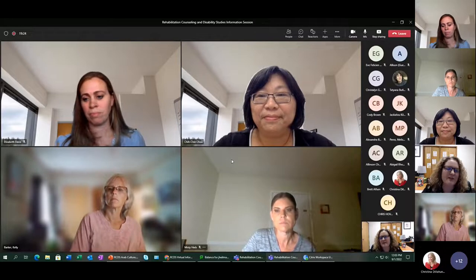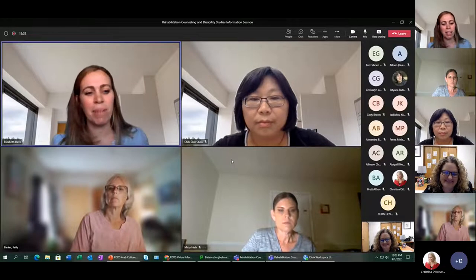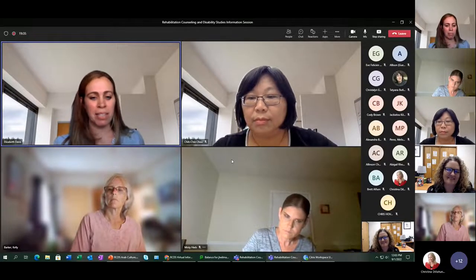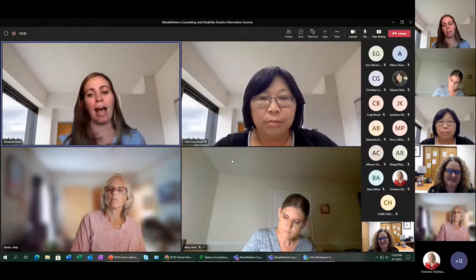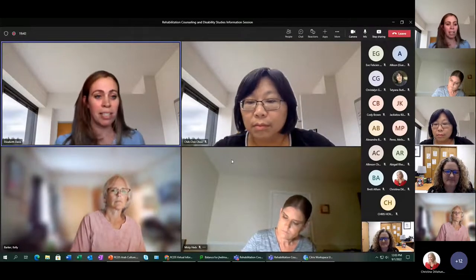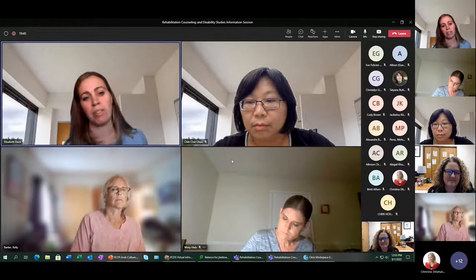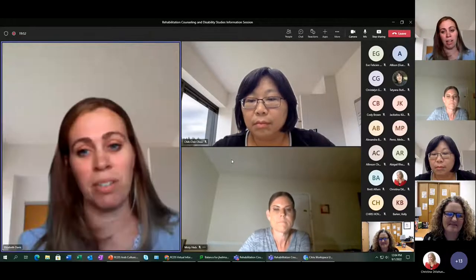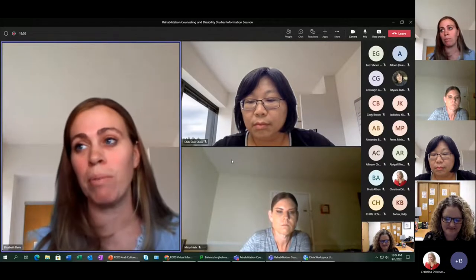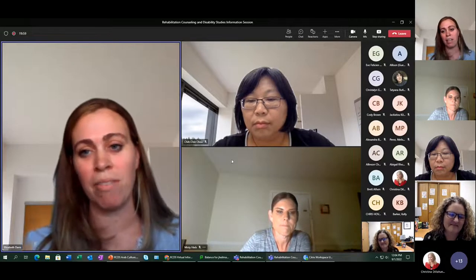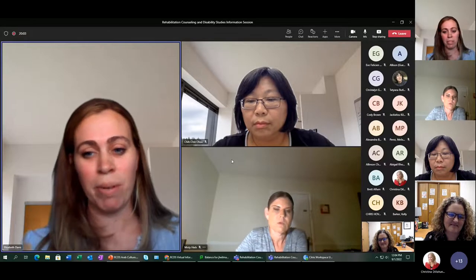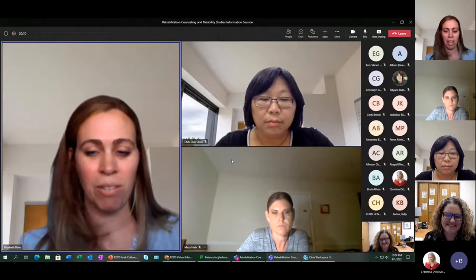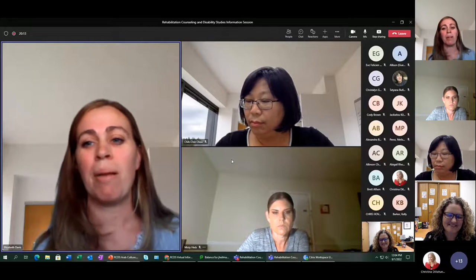My name is Betsy Davis — you may see Elizabeth Davis in emails. In my capacity with this program, I will help you with your application, answering questions about that process, and once you're a student, help with registration and general support. I've worked in education for almost 20 years, higher ed specifically for more than a decade, primarily with adult learners. I really love working with graduate students because everybody's here for a reason — almost like a calling to change society or change their own lives.